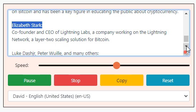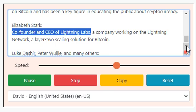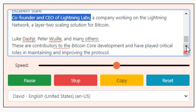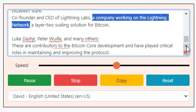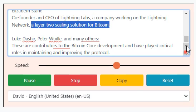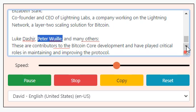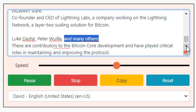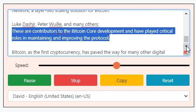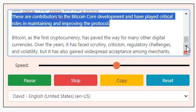Elizabeth Stark: co-founder and CEO of Lightning Labs, a company working on the Lightning Network — a Layer 2 scaling solution for Bitcoin. Luke Dashjr, Peter Wuille, and many others are contributors to Bitcoin Core development and have played critical roles in maintaining and improving the protocol.